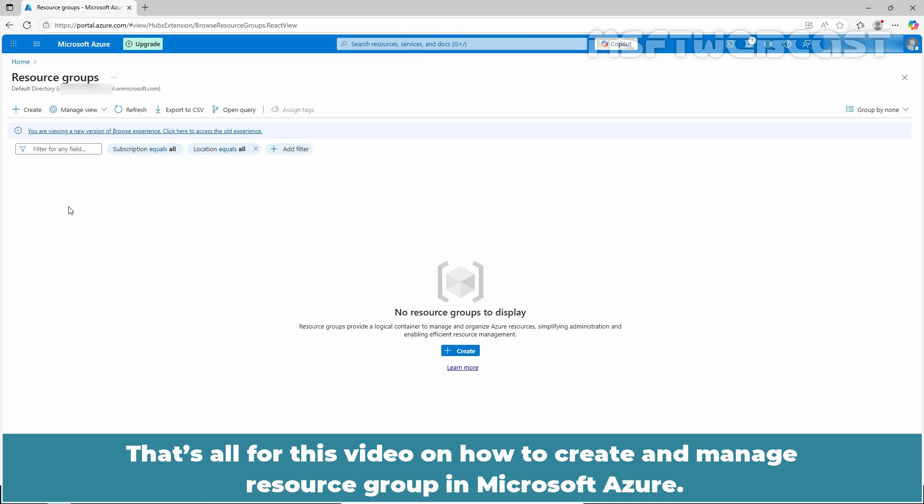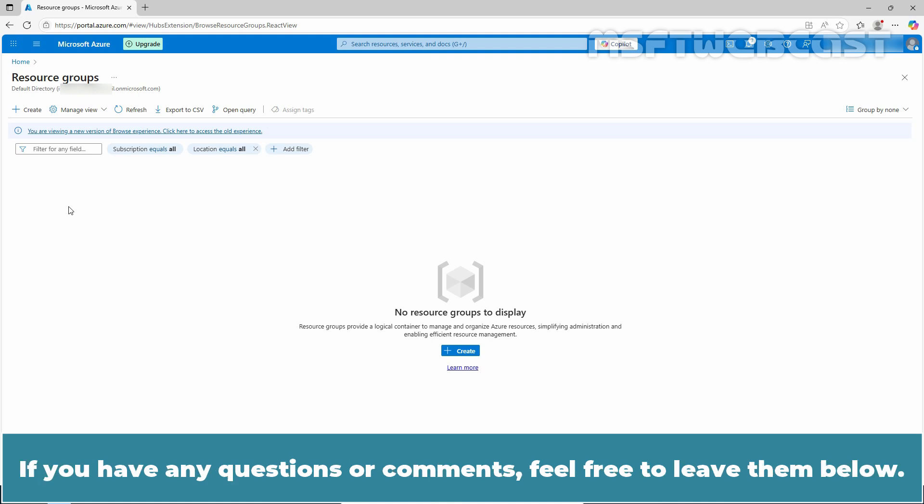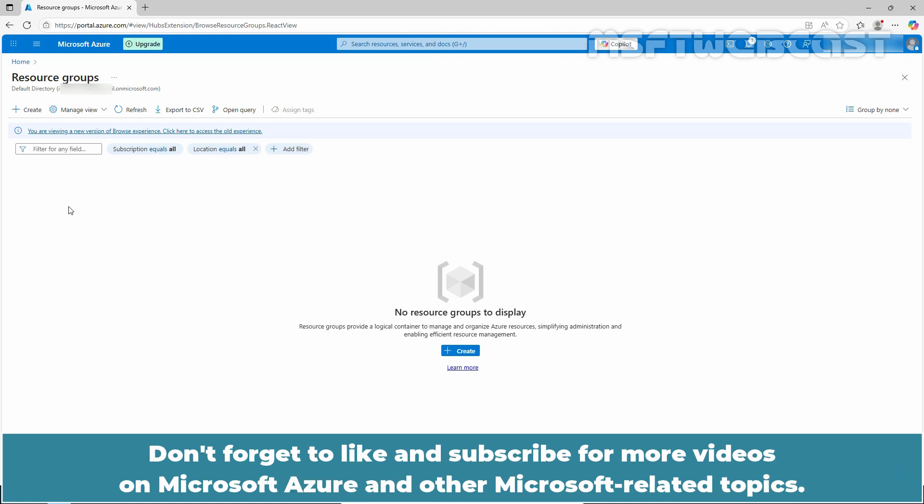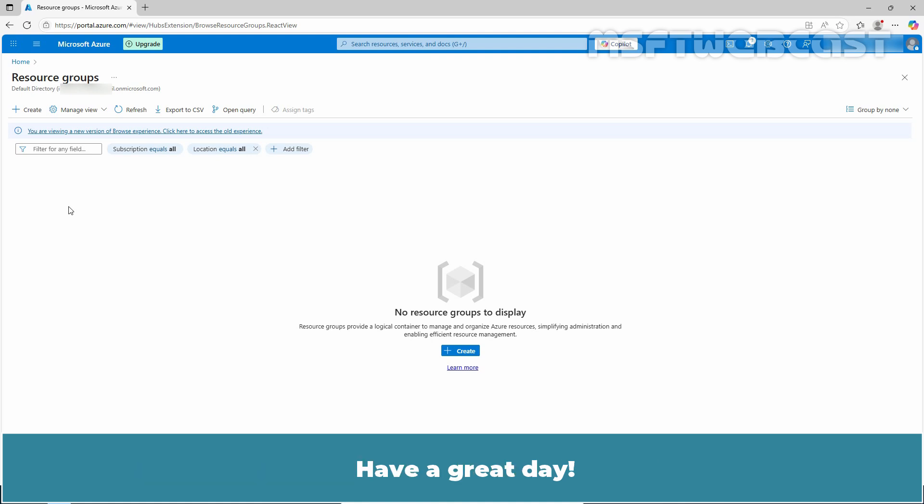That's all for this video on how to create and manage resource groups in Microsoft Azure. I hope you found this video helpful and informative. If you have any questions or comments, feel free to leave them below. Don't forget to like and subscribe for more videos on Microsoft Azure and other Microsoft related topics. Thank you for watching and I'll see you in the next video. Have a great day!